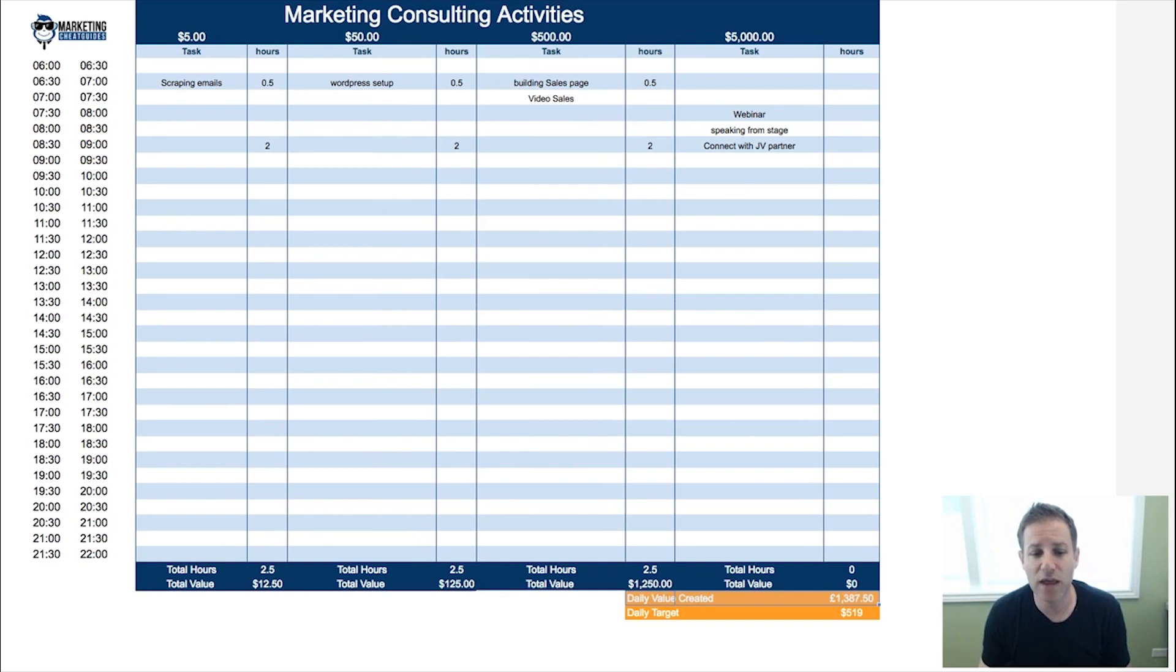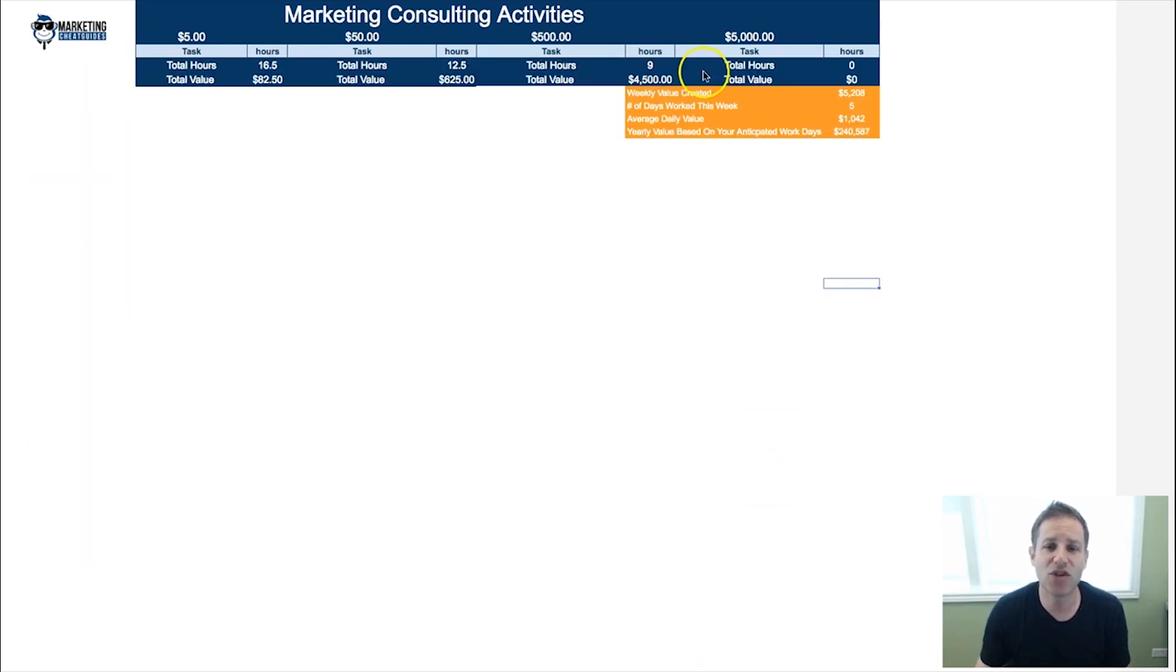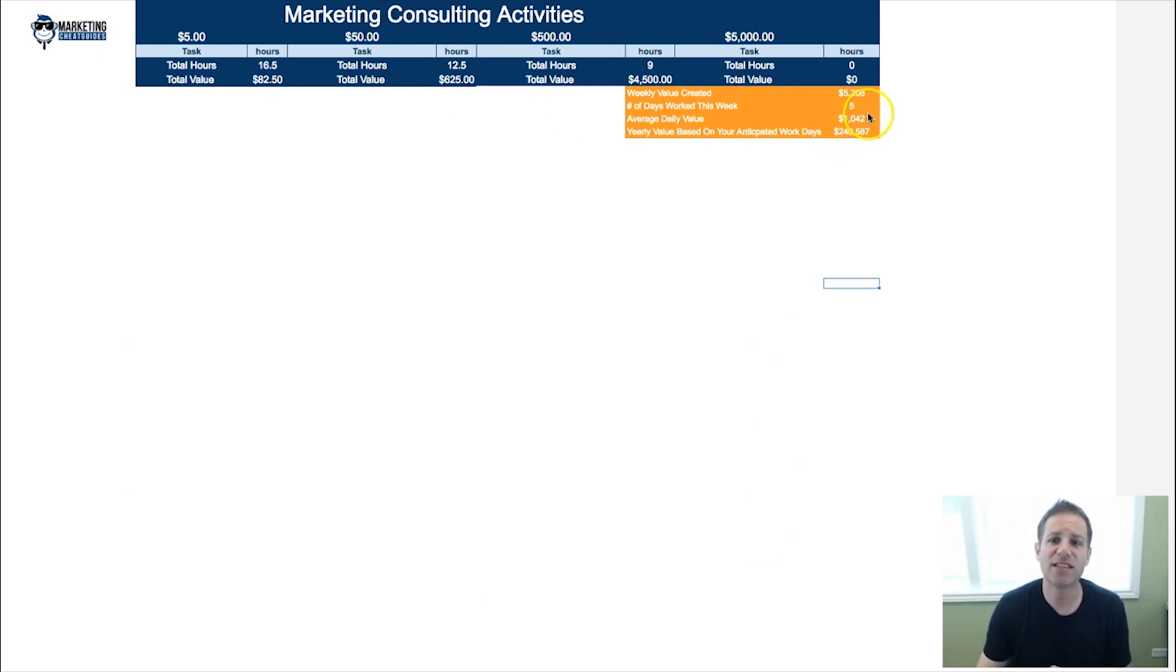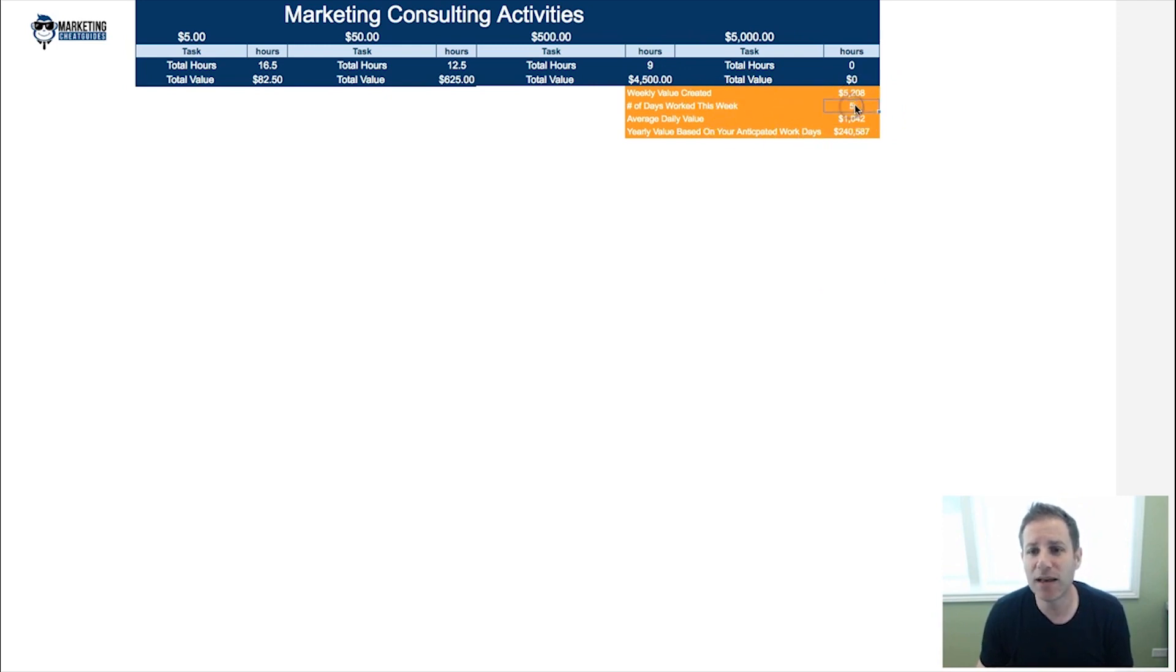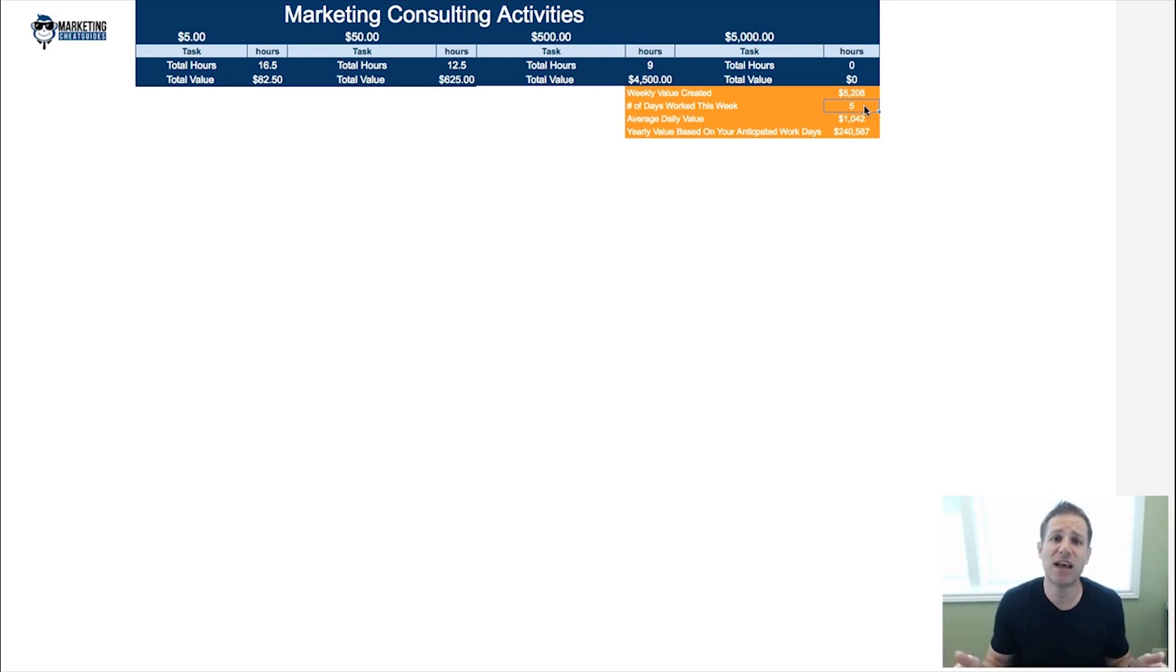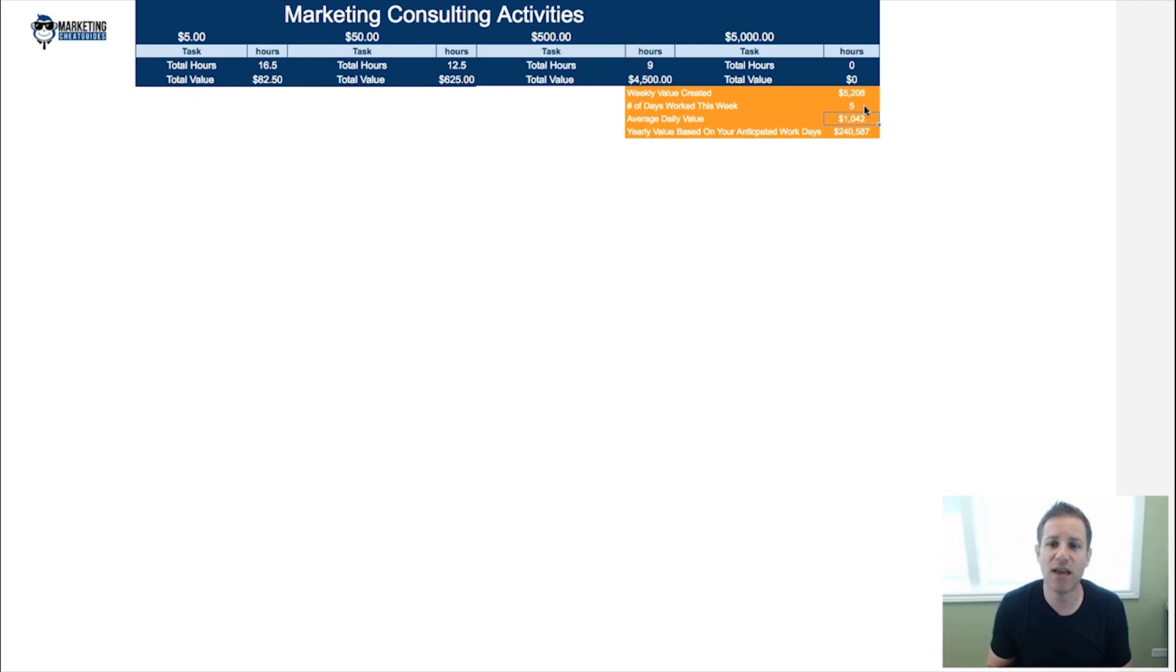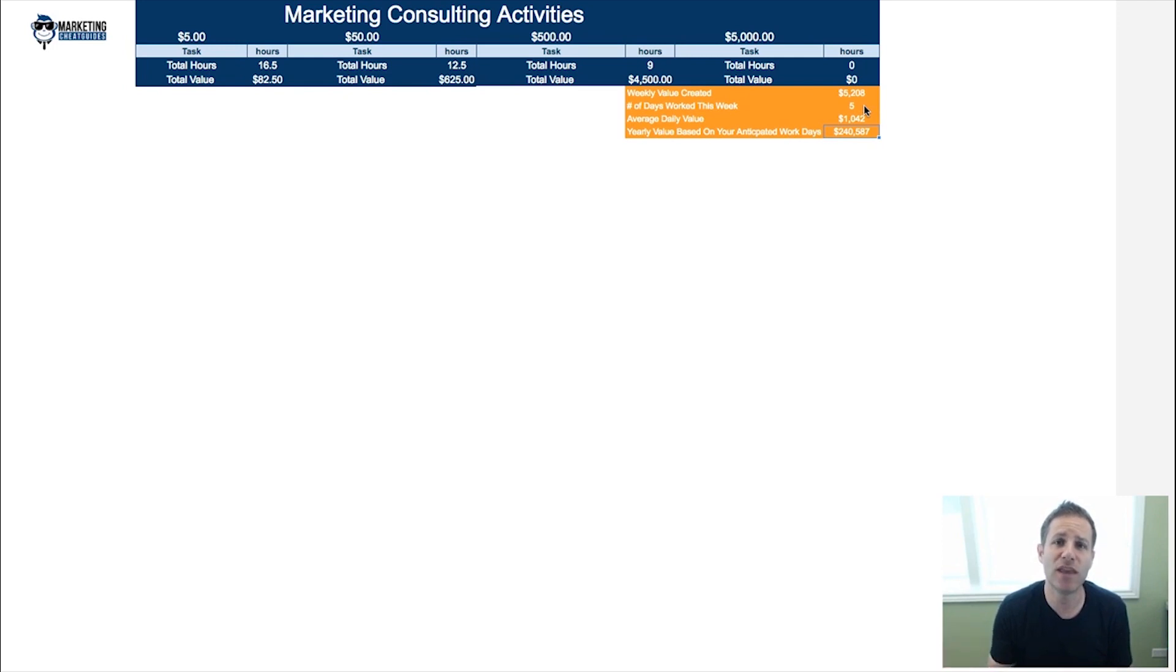At the end you're going to have a summary that's going to show you the value you created in that week. It's going to ask you to put in here how many days you worked—if you worked five days because you took the weekend off, put in five. If you worked all seven, put in seven. Then it's going to figure out your average value per day and multiply it by the number of days you're going to work in the year.